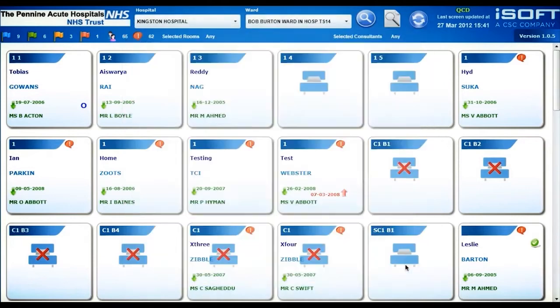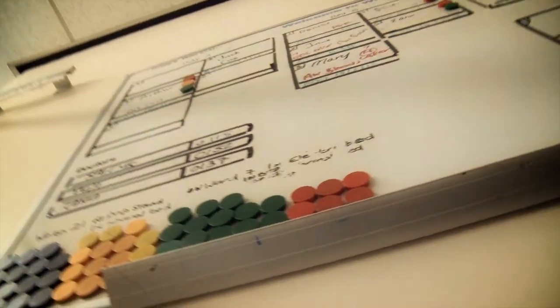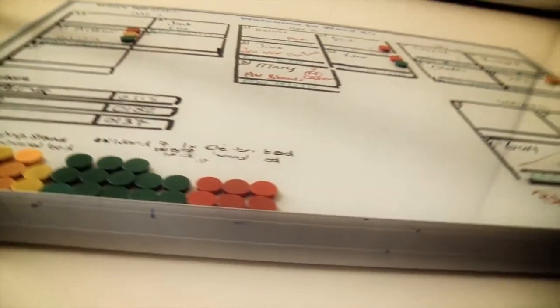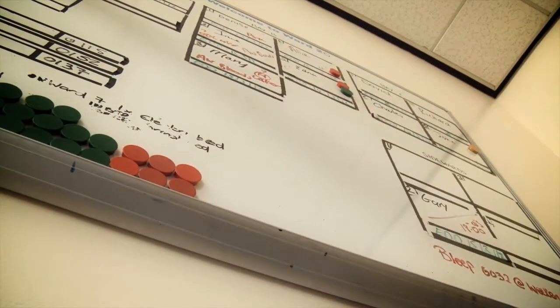Before we had VisiWard we would actually check the patient's details and write them on a whiteboard. It was just more difficult to see, it could get rubbed off easily, it wasn't very clear, and sometimes the information written on the handwritten whiteboard was inaccurate.